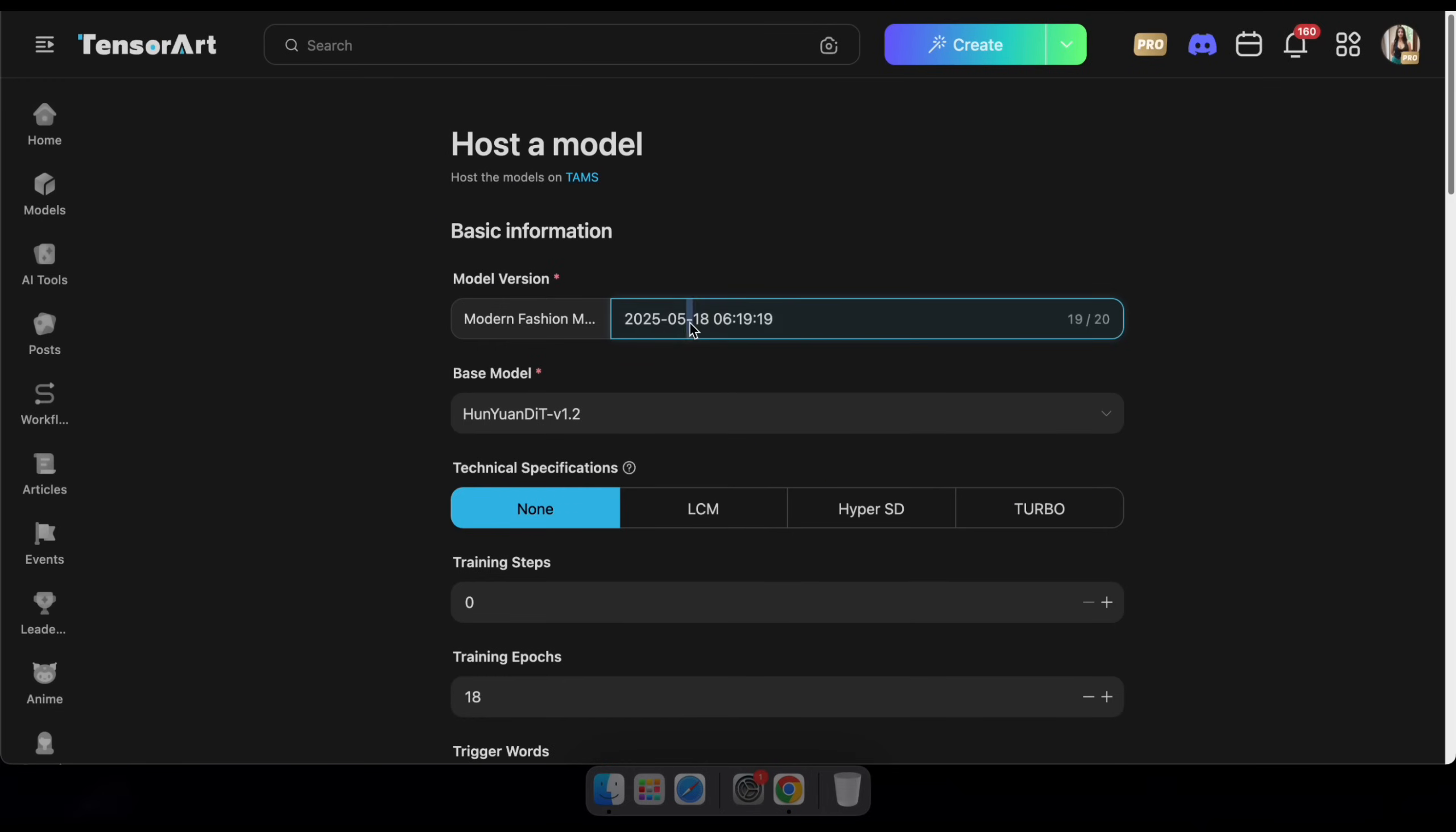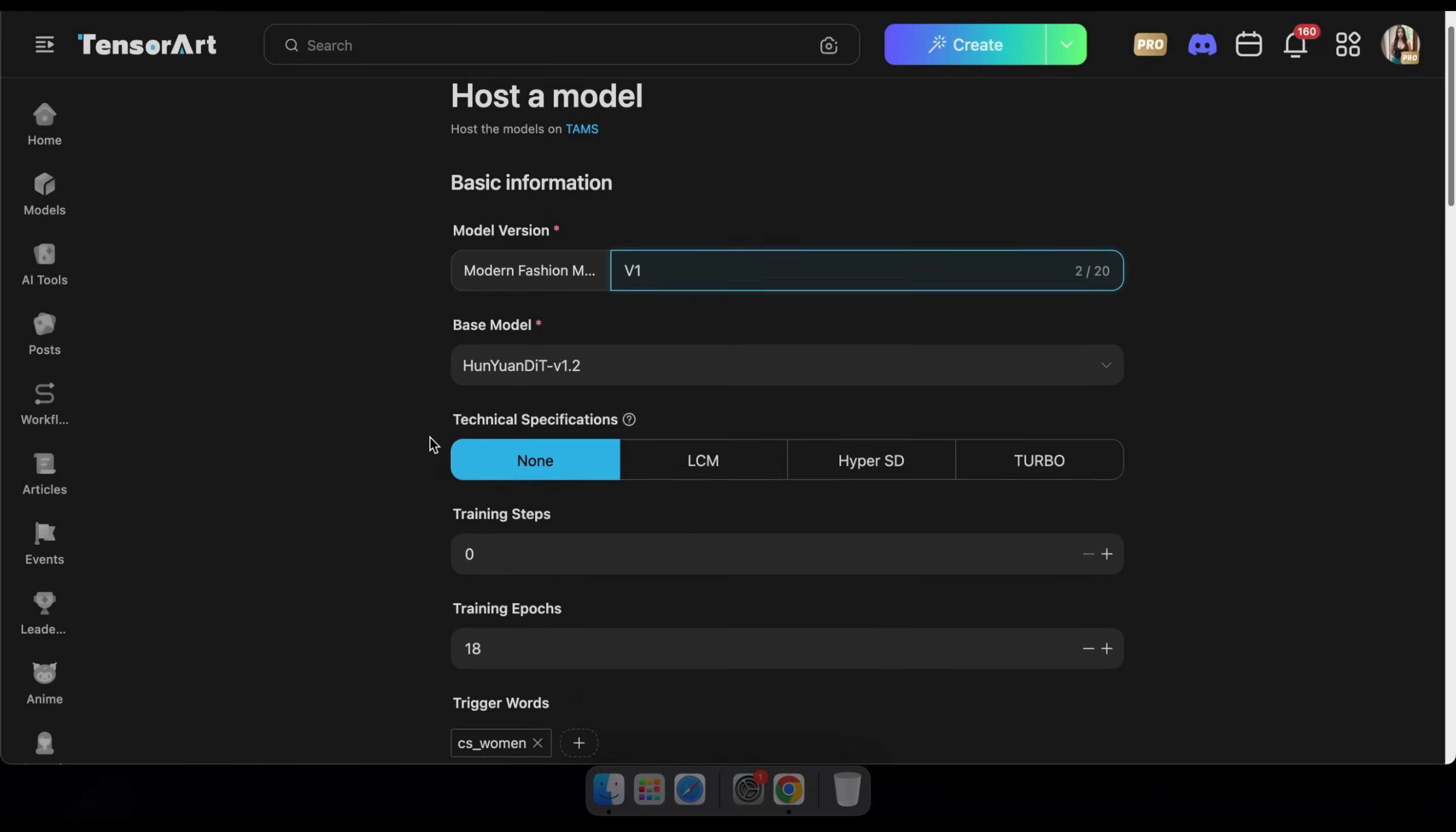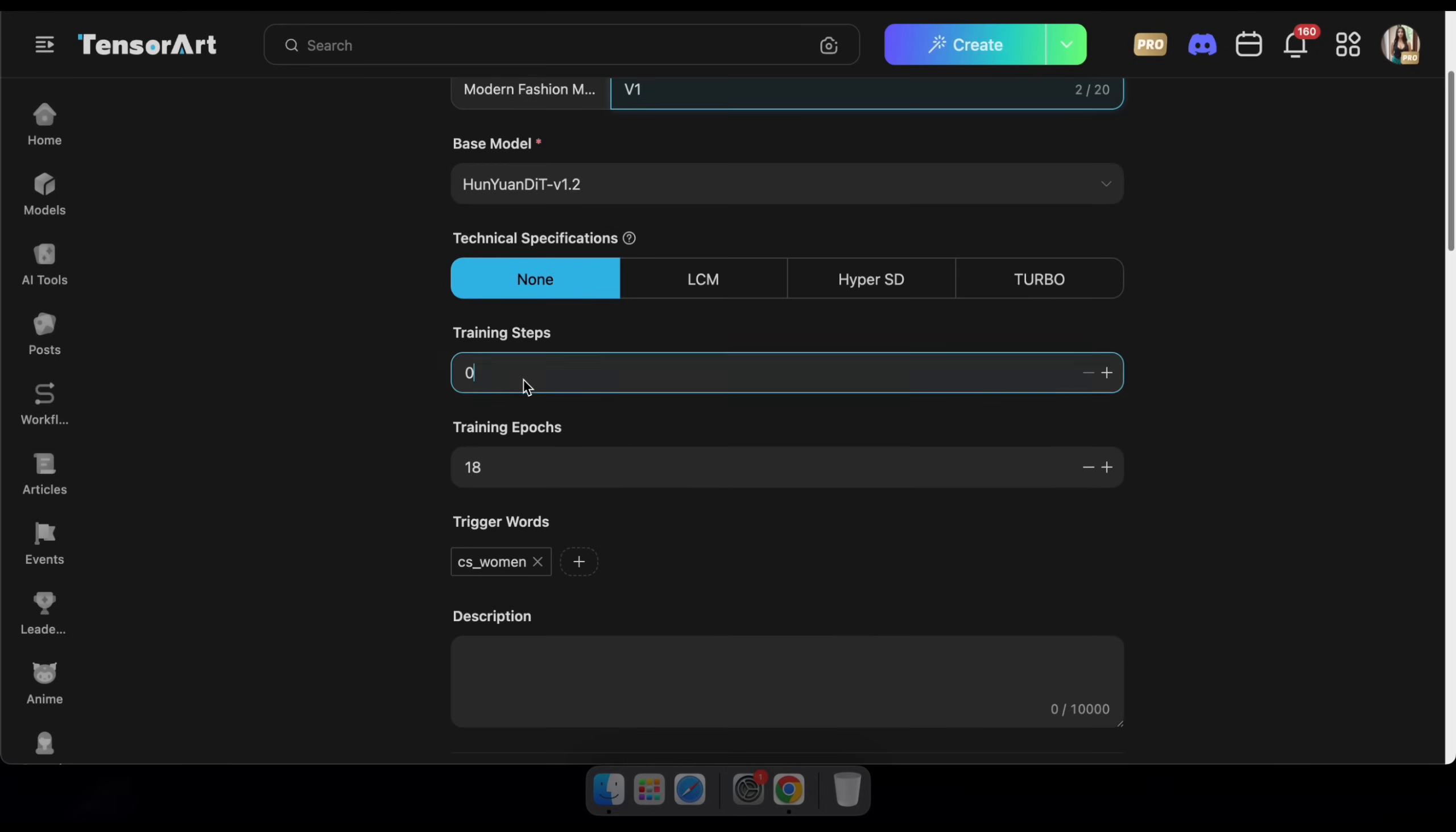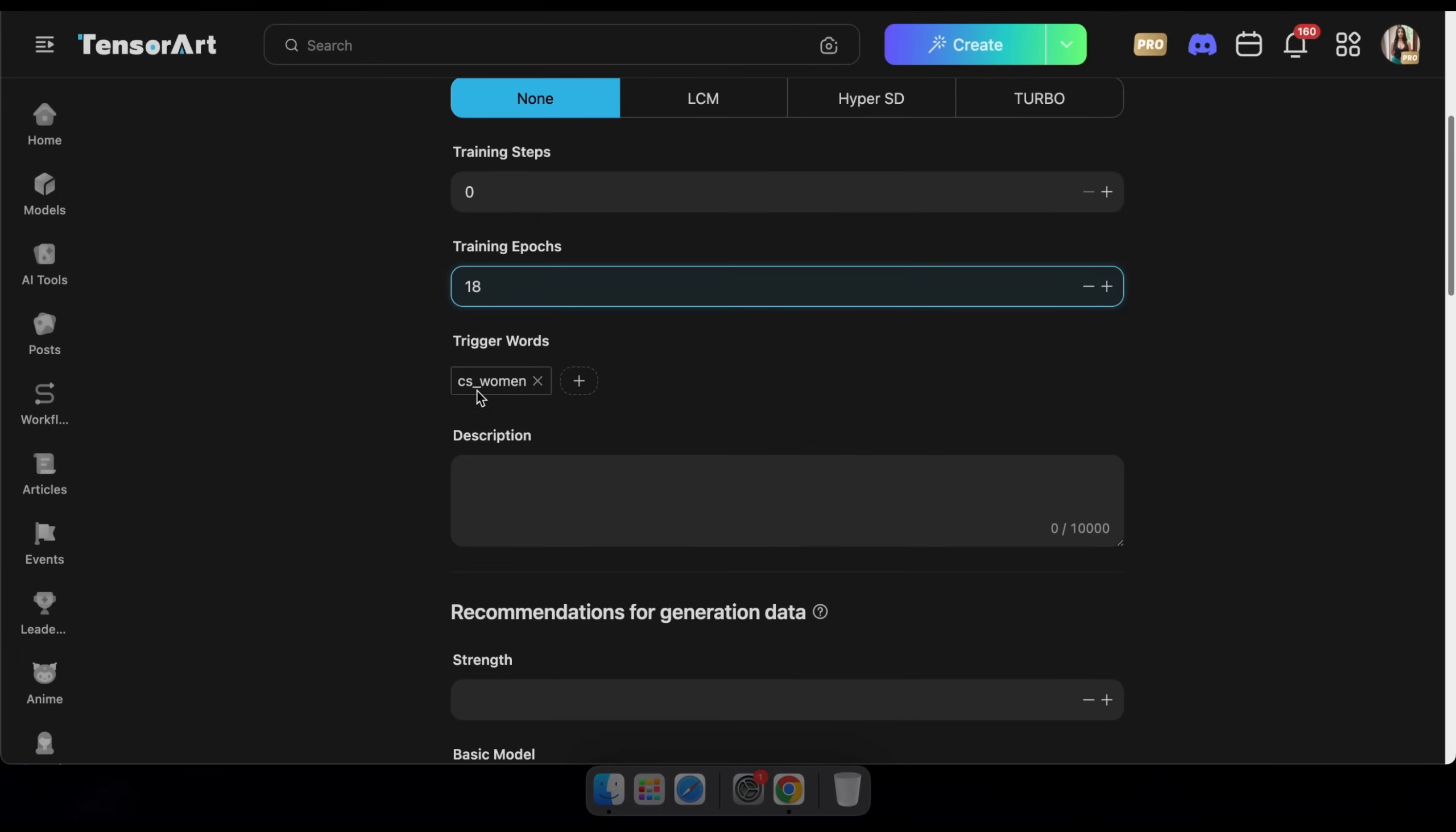Now, on this screen, there's not much to change. You can set the model version to one, adjust the training steps if needed, add a short description, set the strength to one, and then click Publish.